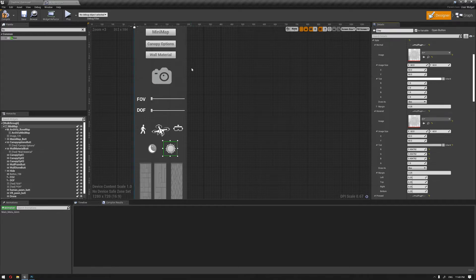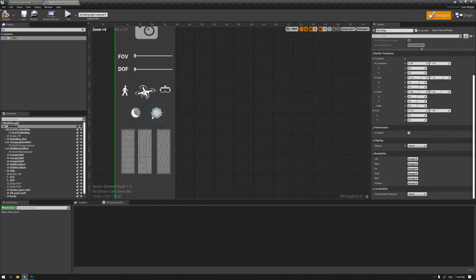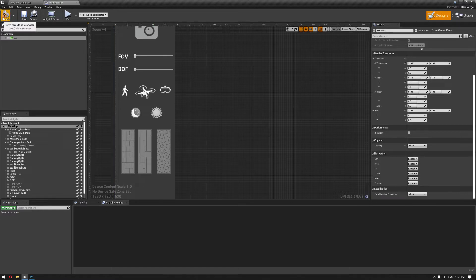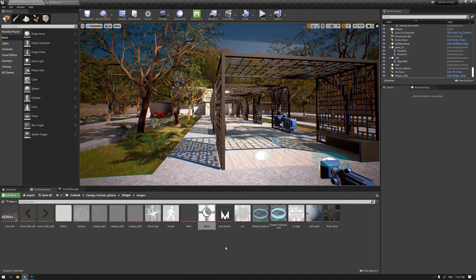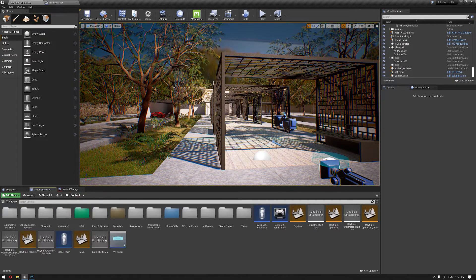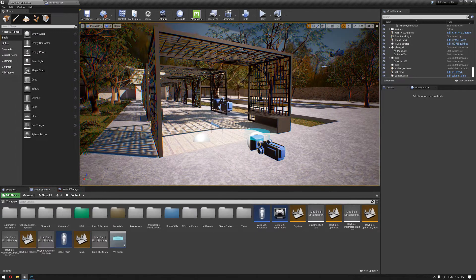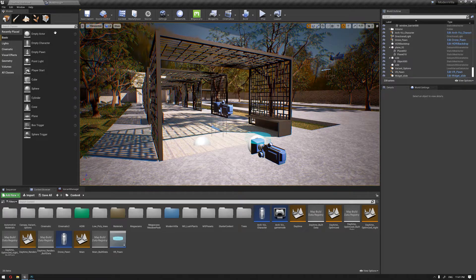So before we add the function to these buttons, we need to create first our night level that we don't have currently. So I'm gonna compile this, and to create the night effect basically we're gonna save this level as a night level.